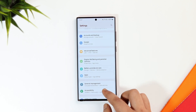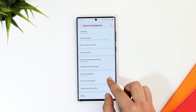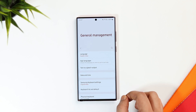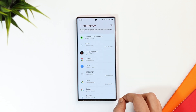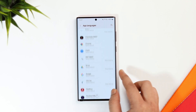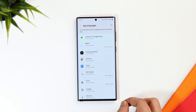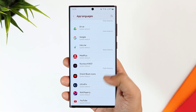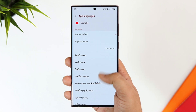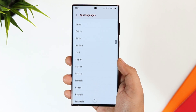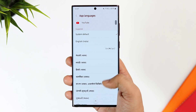The next feature is App Languages. Under Settings, if you go inside General Management, you now have a brand new option called App Languages. This basically allows you to choose the language you want to use for each app individually. For example, whenever you open YouTube, you can set it to Hindi language. It is already available on Google Pixel devices and Samsung has now added this useful feature in One UI 5.